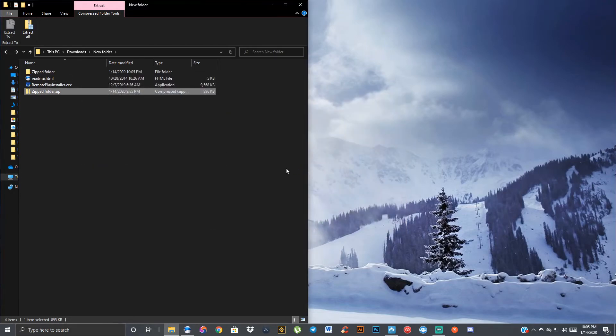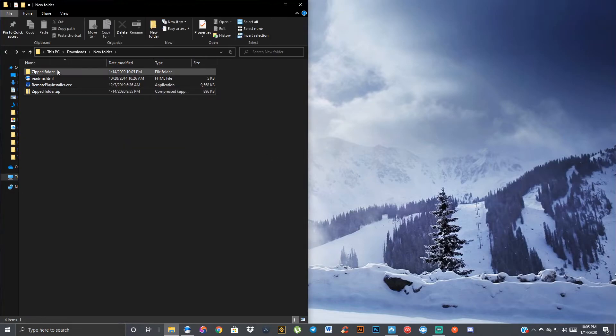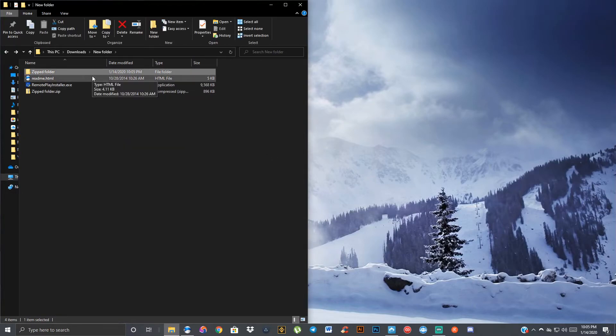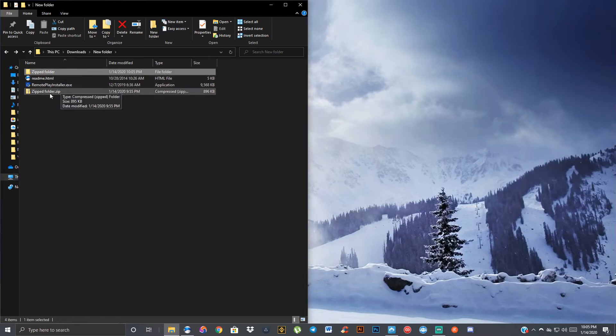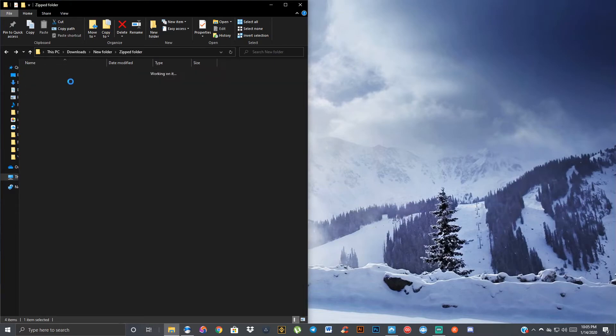There you go. As you can see, I created a new folder, named the exact same thing, zip folder, but instead of it being a .zip file, this is an actual folder with files inside.